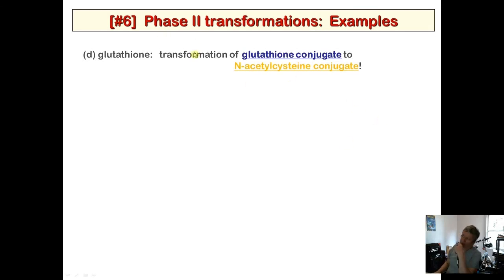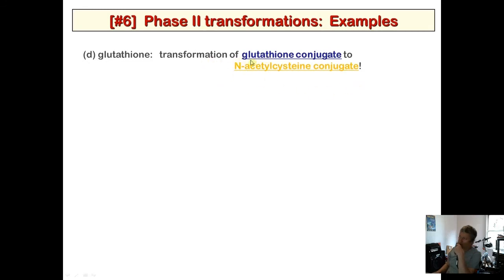Glutathione conjugates can also be transformed into N-acetylcysteine conjugates — a process that recovers some of the amino acids from excretion. This will be covered next time, along with the new topic of prodrugs.